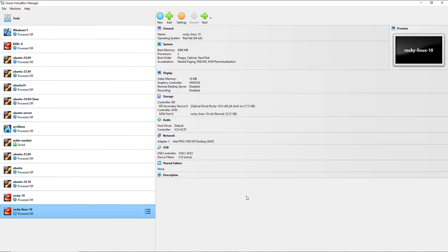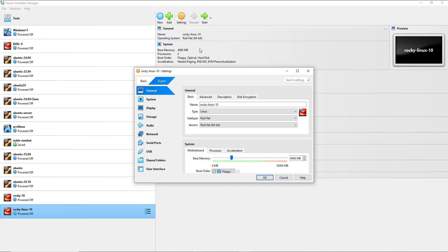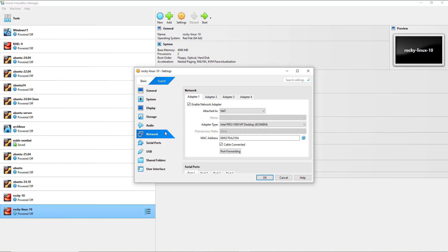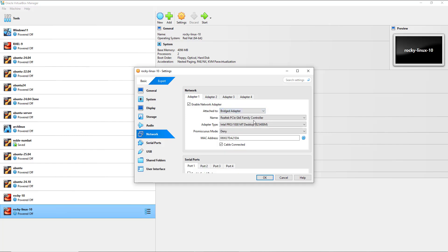Before you launch the virtual machine, you might need to make a few adjustments. Head over to the Settings tab. For example, in my case I will change the network from NAT to bridged adapter so that I can use the IP addressing of my local area network. This is just a preference — it's not mandatory — I'm just demonstrating what you can do in case you want to change a few aspects.